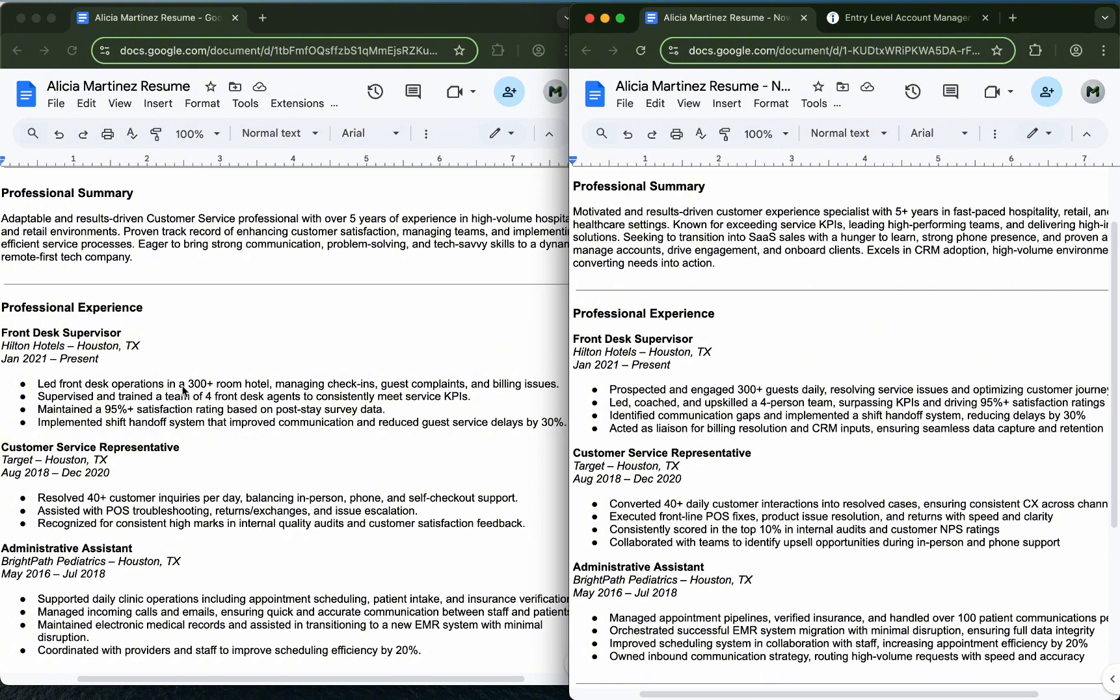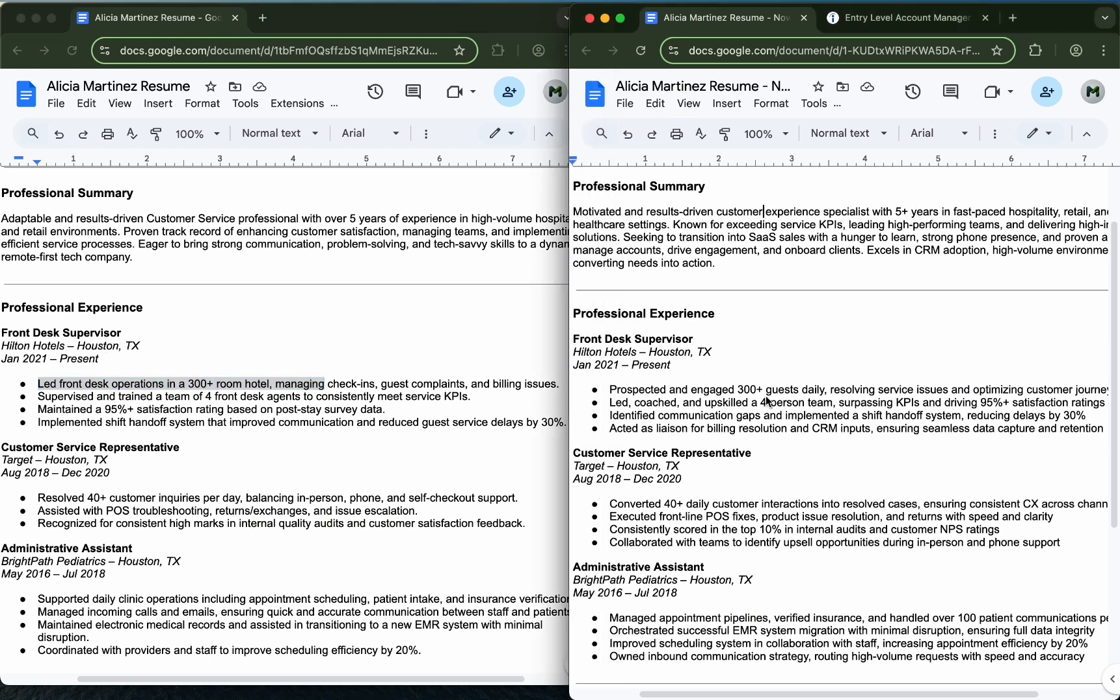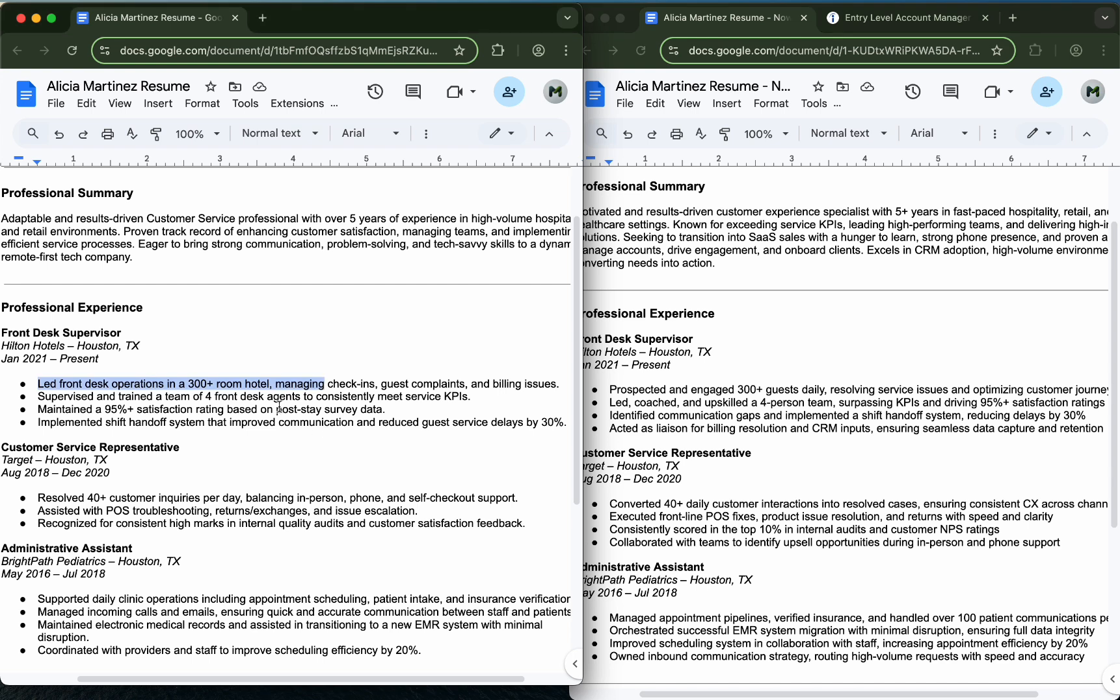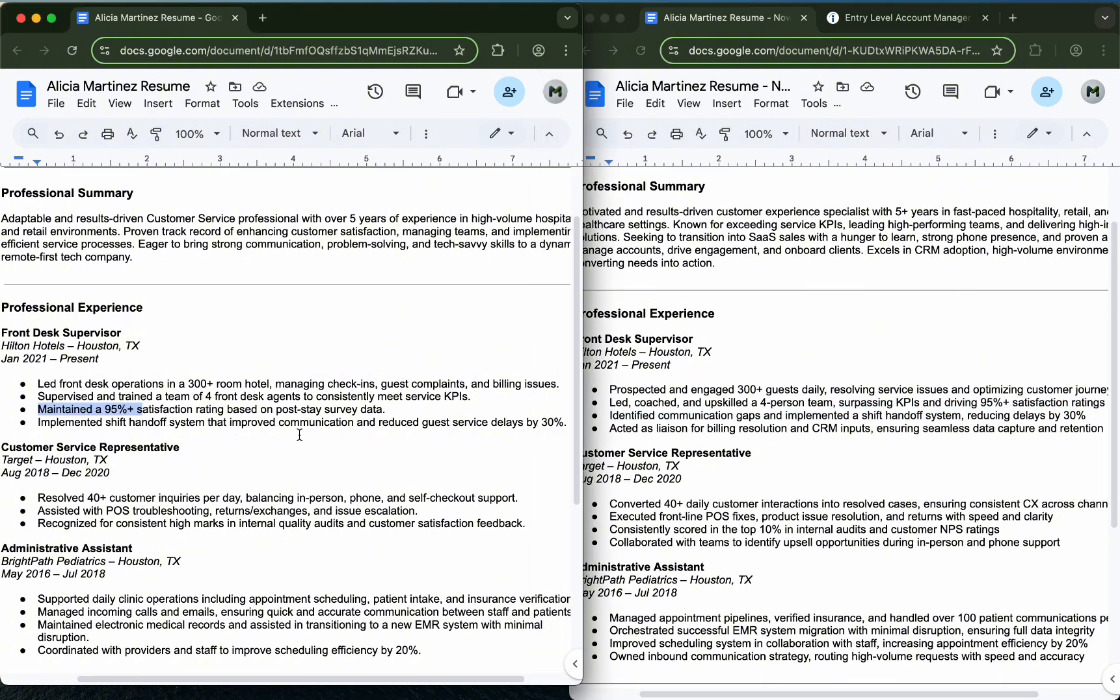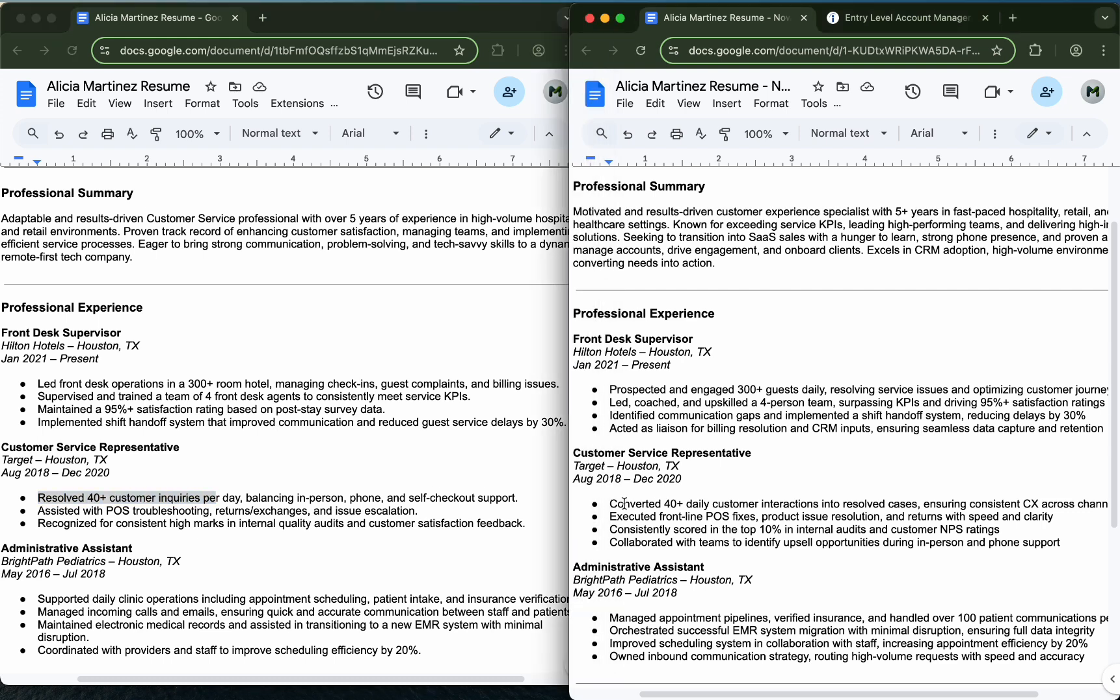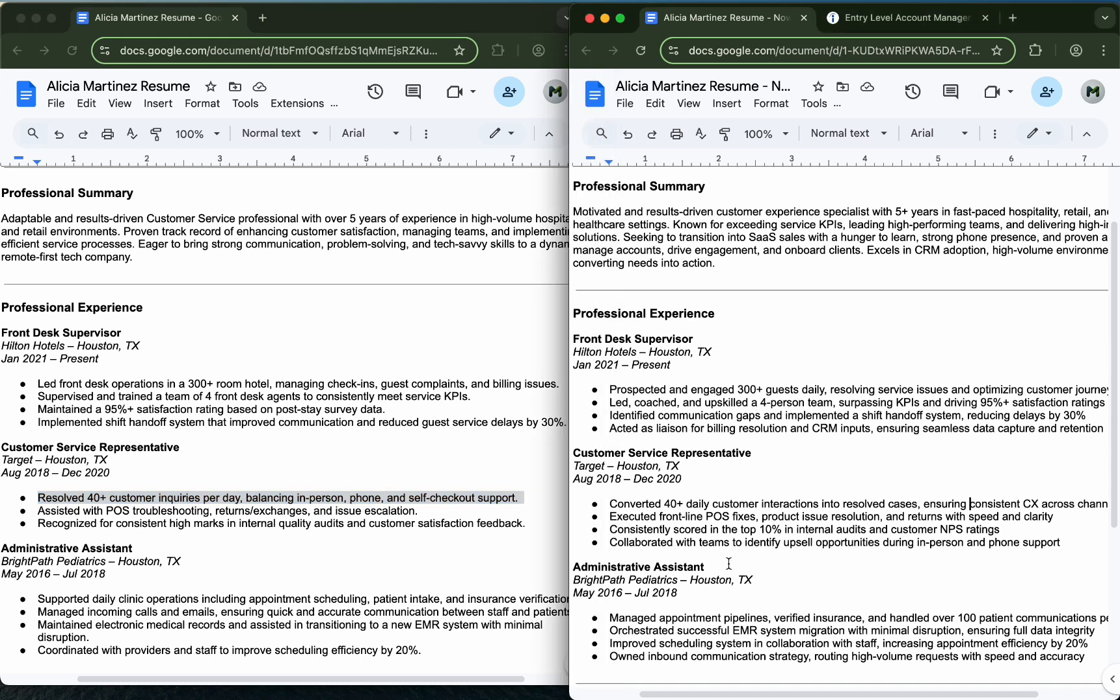You can see some of the bullet points like instead of lead front desk operations, managing check-ins, we engage the guests daily, resolving service issues, optimizing the customer journey which is directly relevant to this new role. Instead of just maintain 95% satisfaction, surpassing KPIs and driving 95% satisfaction. Resolved 40 inquiries a day, converted into resolved cases, ensuring consistent customer experience across channels, fancy way to say the same thing.